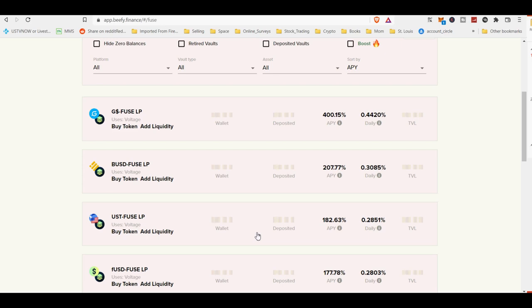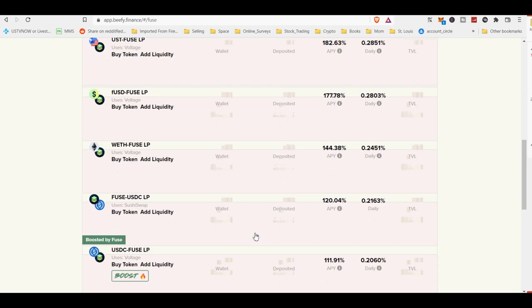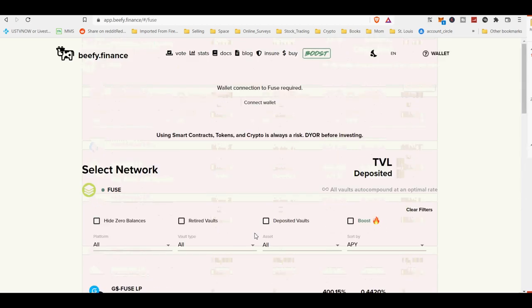Furthermore, one can see what underlying platform the vault is using as a source of revenue.